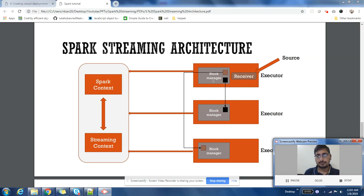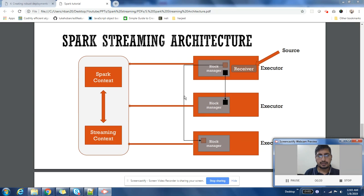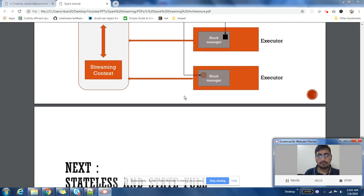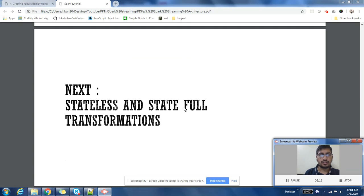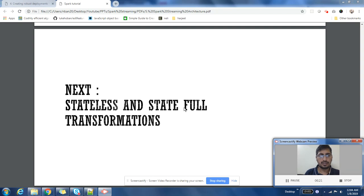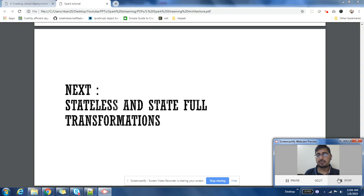I hope this is clear. This was the architecture of Spark at a very high level. In the next video, we're going to discuss what kind of transformations we can run in Spark Streaming: stateless transformations and stateful transformations. Thank you. Please subscribe to my channel.